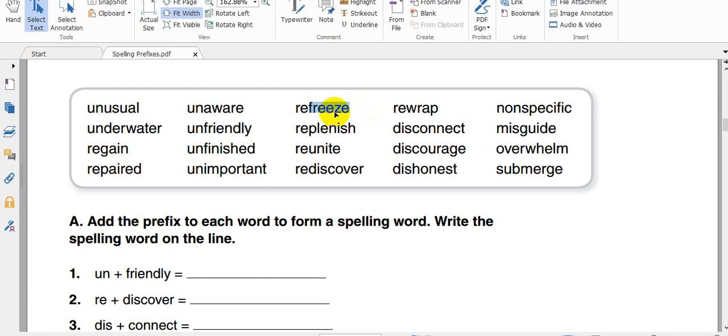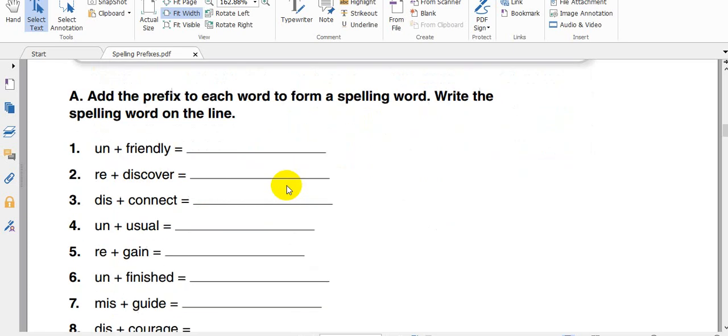Wrap. Okay, the word wrap. When we wrap something, we wrap it, means to wrap it again. Let's look for example here to these words. Friendly, we know the word friendly. It comes from the friend. So friendly, it's an adjective. So unfriendly, it means not friendly.